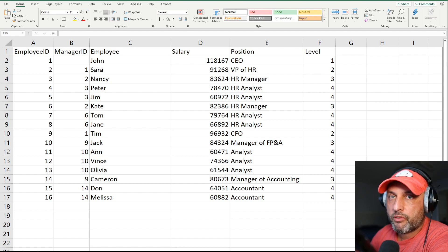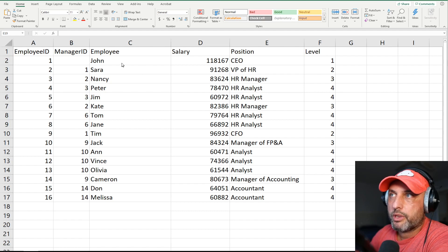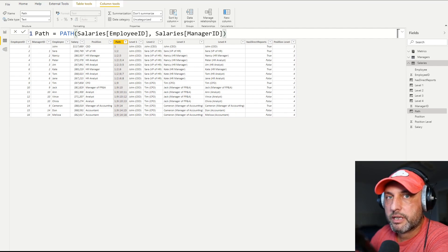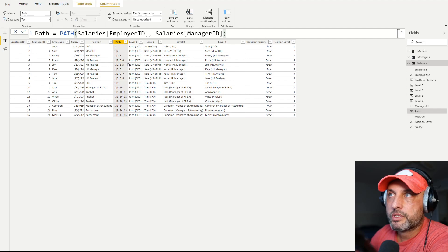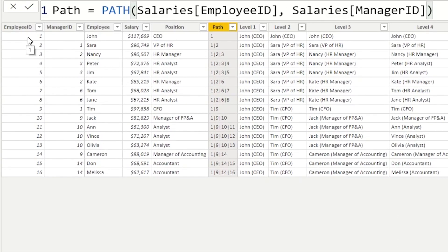Before we jump into the calculation, let's take a look at the data set. As usual, I will make the Power BI desktop file and the data set available in the blog post — please look at the link in the description of this video. So here we have a pretty standard layout for an HR type of data set. We have an employee ID in the first column, in the second column we have manager ID, and then we have some details for the employee — so we have John as the CEO, his salary, and the level. Let's take a look at some of the enhancements that I made to make this data set easier to work with.